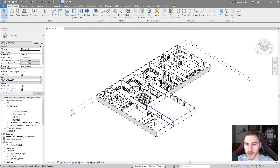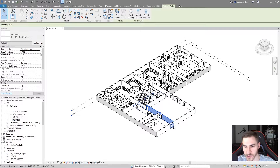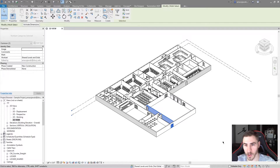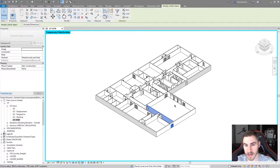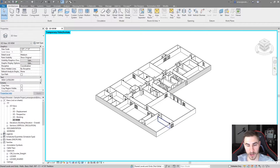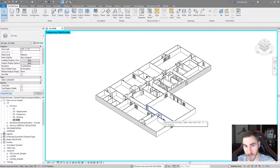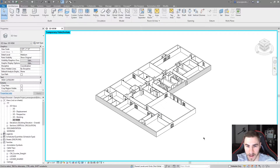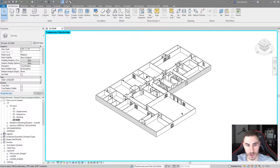Let's take this one step further. I'm going to choose walls and doors — choose a wall and a door — and now isolate the category. Not only will this isolate the doors because I chose a door, but also the walls. It will isolate the category of whichever elements you choose. That helps because you can choose one element from any category you want to show the entire category — very helpful and quick.